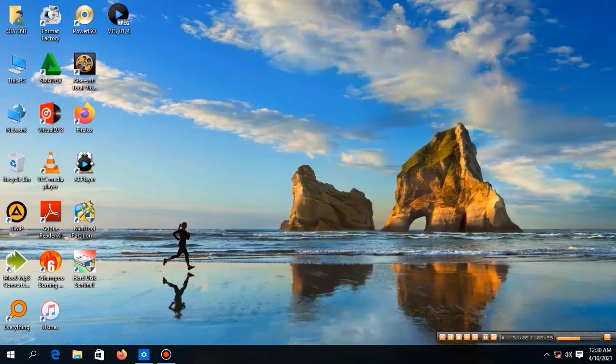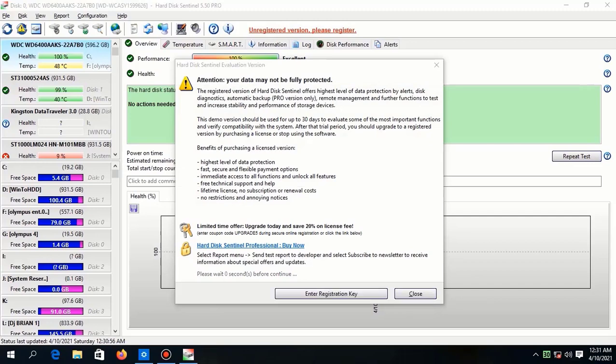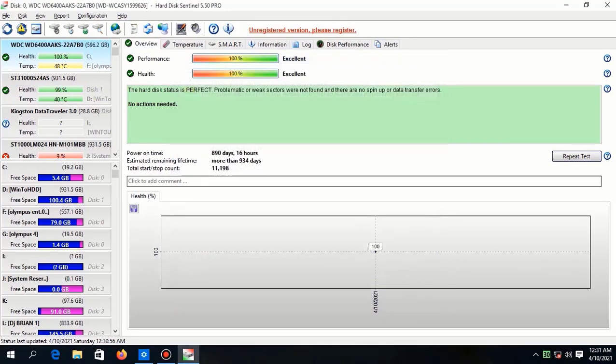Okay, here you can select Launch the program, then click on finish. Wait for the program to open up.